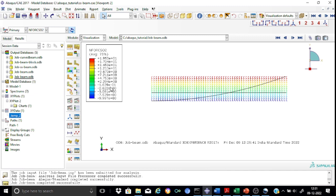Looking at the legend box, the shear force value varies from 19.5 to 10. The total load applied was half times 6 times 20, which equals 30. This means at one end we expect 20 kilonewtons and at the other end 10 kilonewtons. At one end we have 9.997 kilonewtons (approximately 10) shown in blue, and on the other side 19.5. There is a small difference, which could be due to machine precision.